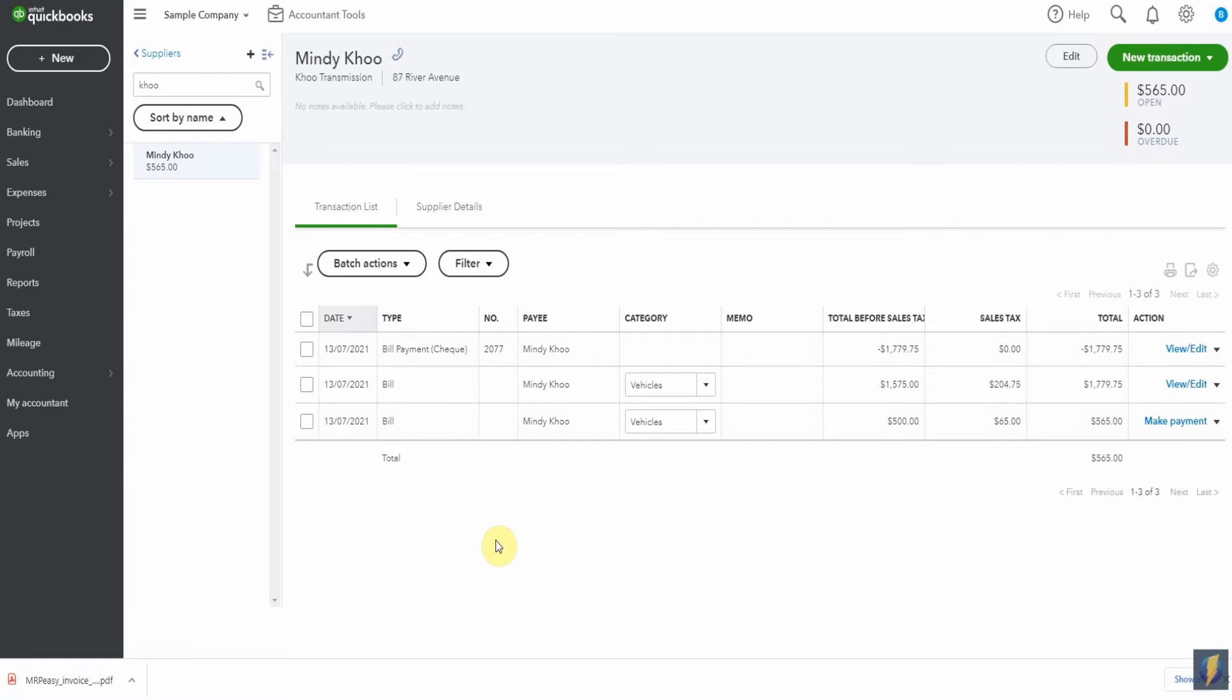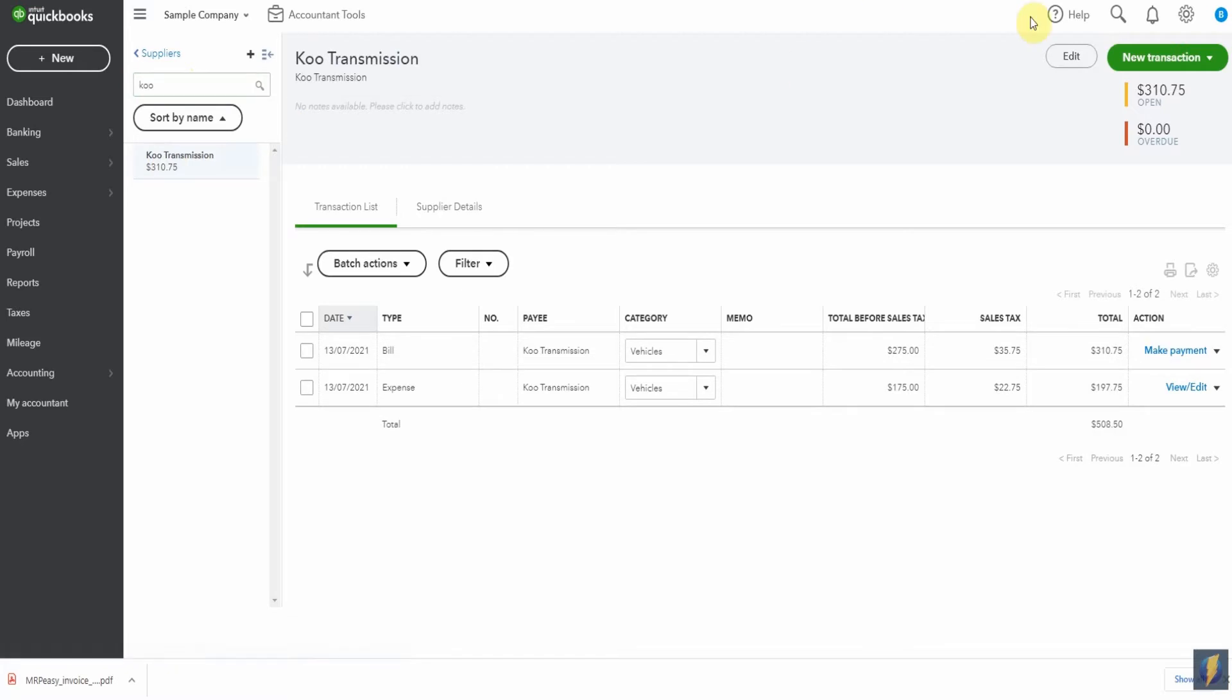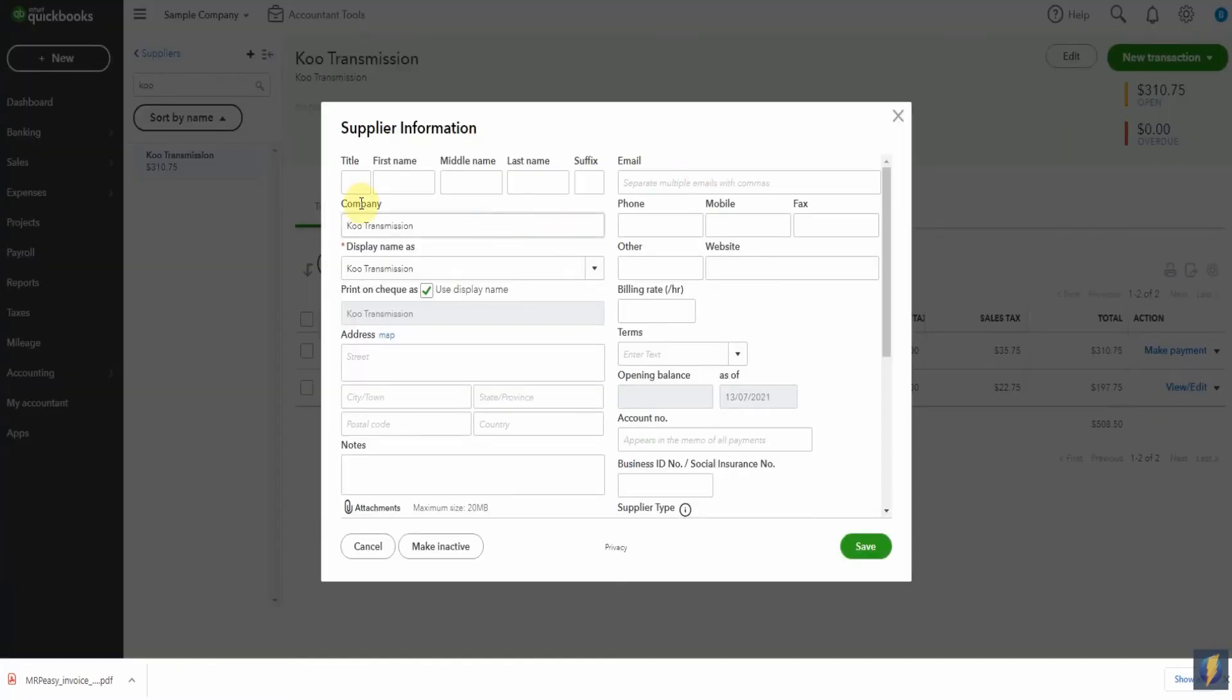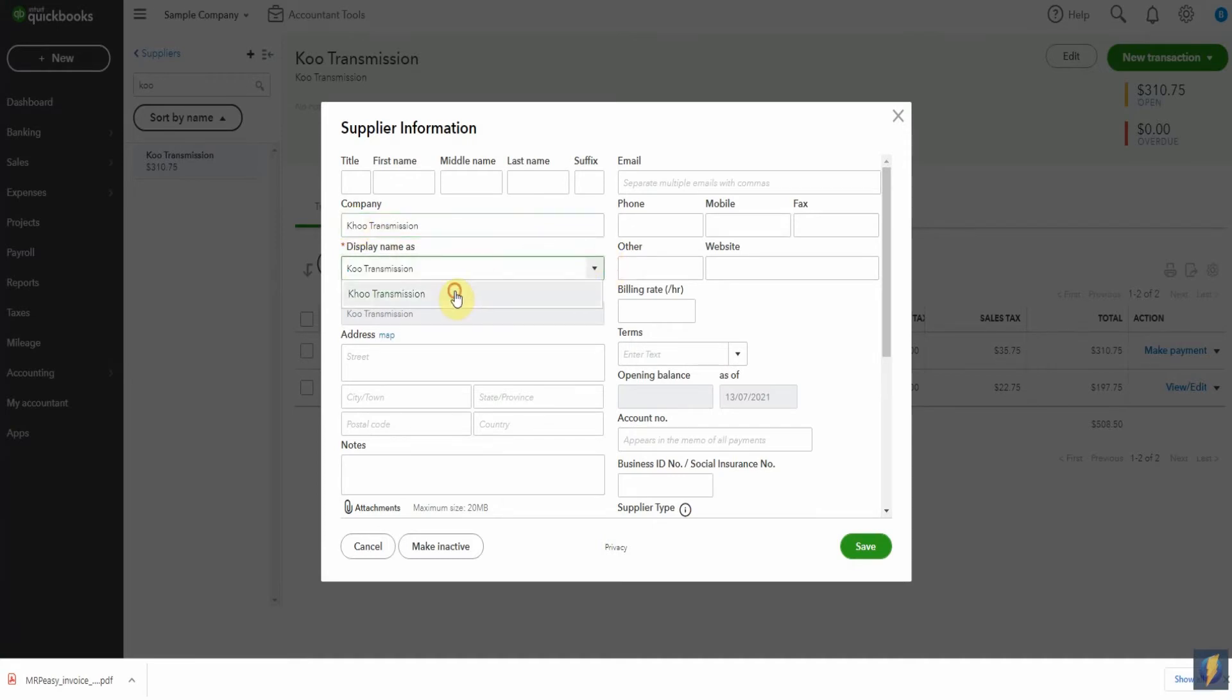So let's go to the one that's incorrect, the Koo Transmission up here. We'll pop in here to edit it. We'll correct the name right here. And then we'll choose our display name to be the correct one and click Save.